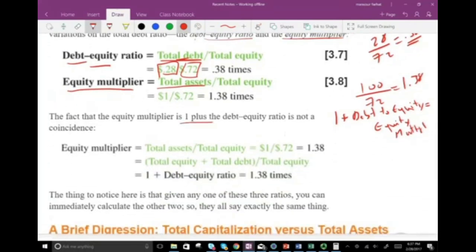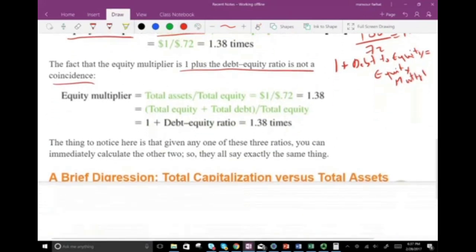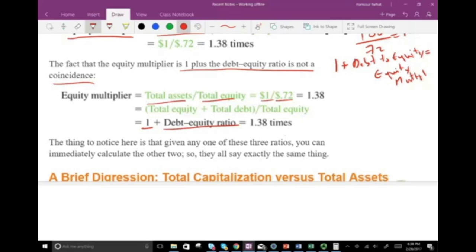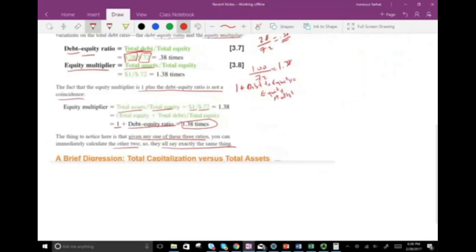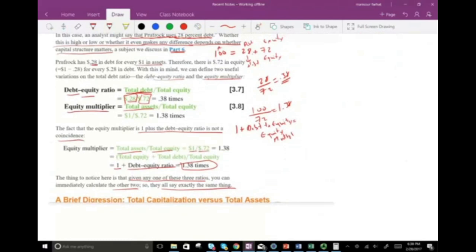The fact that the equity multiplier equals 1 plus the debt-to-equity ratio is not a coincidence. Total assets divided by total equity can be rewritten as (total equity plus total debt) divided by total equity, which equals 1 plus the debt-to-equity ratio — that's why it's 1.38. Given any one of these three ratios, you can immediately calculate the other two; they all say exactly the same thing. The company is mostly relying on equity rather than debt — 72% of their assets is tied up in equity.